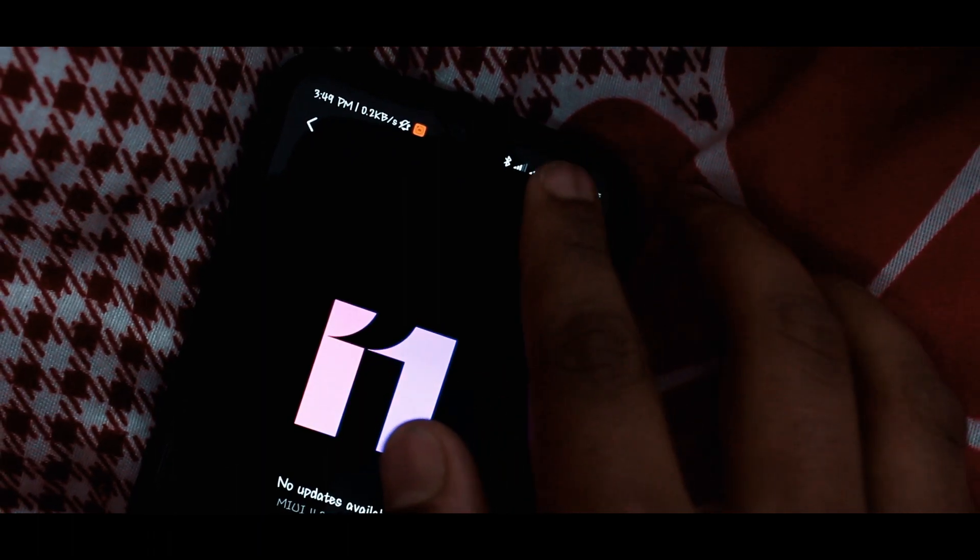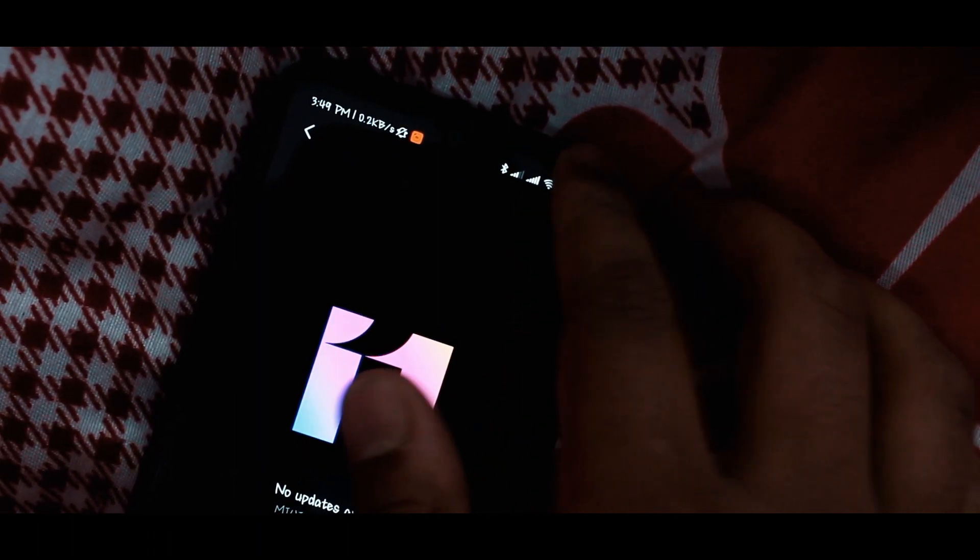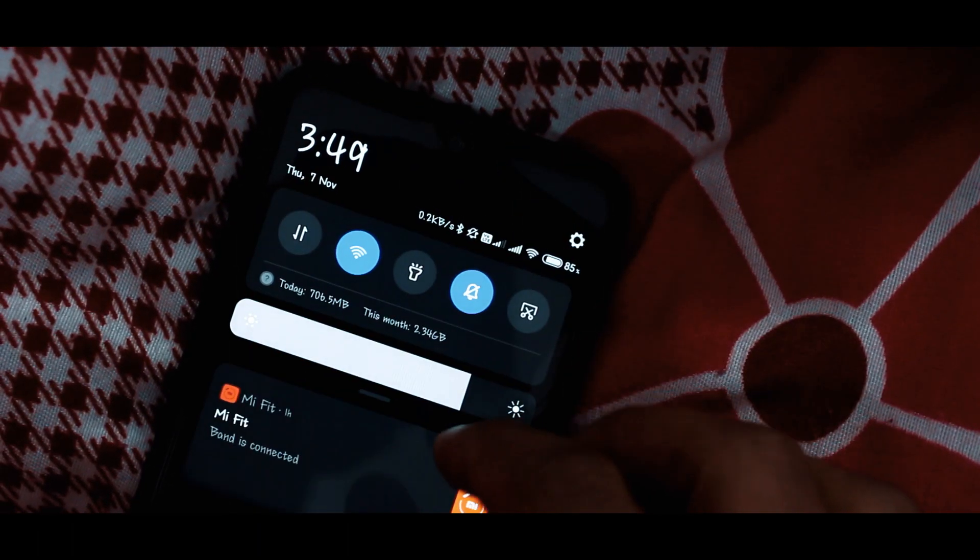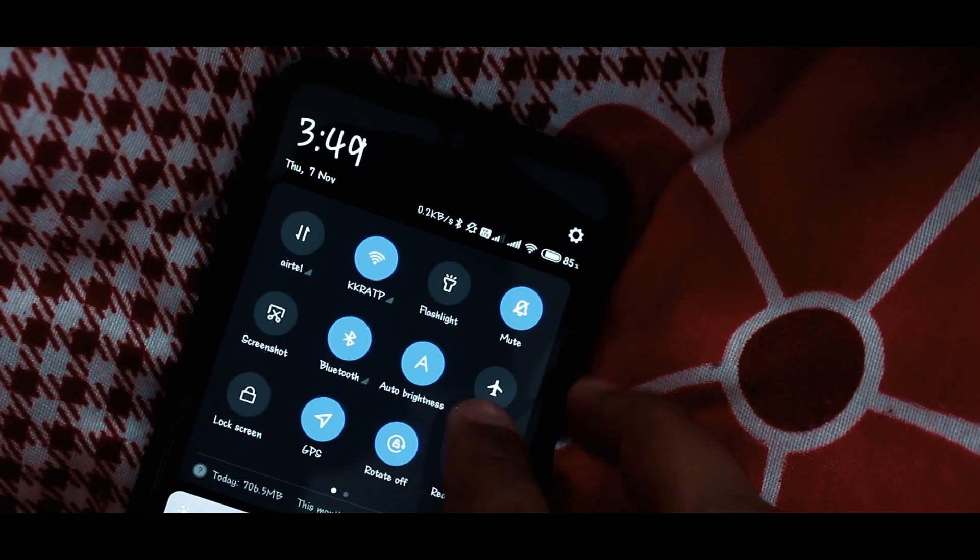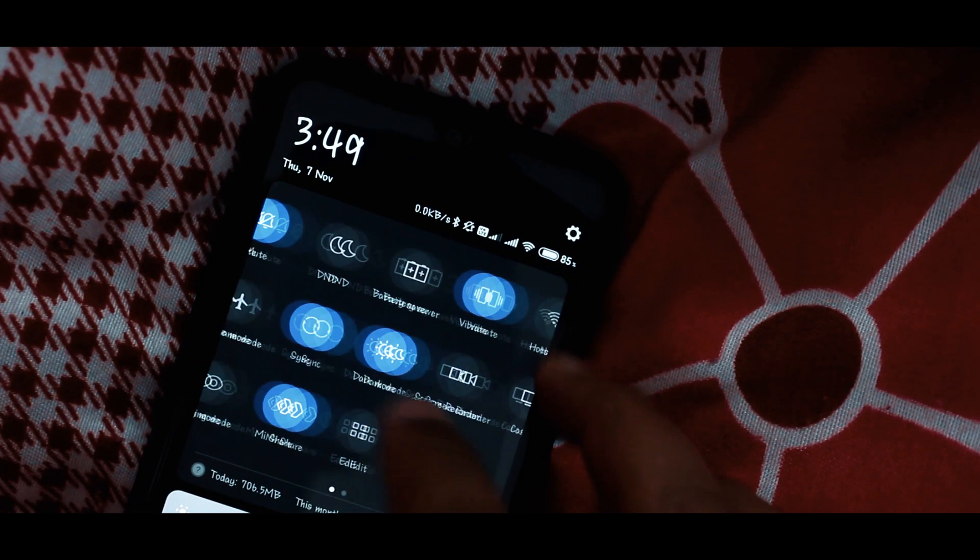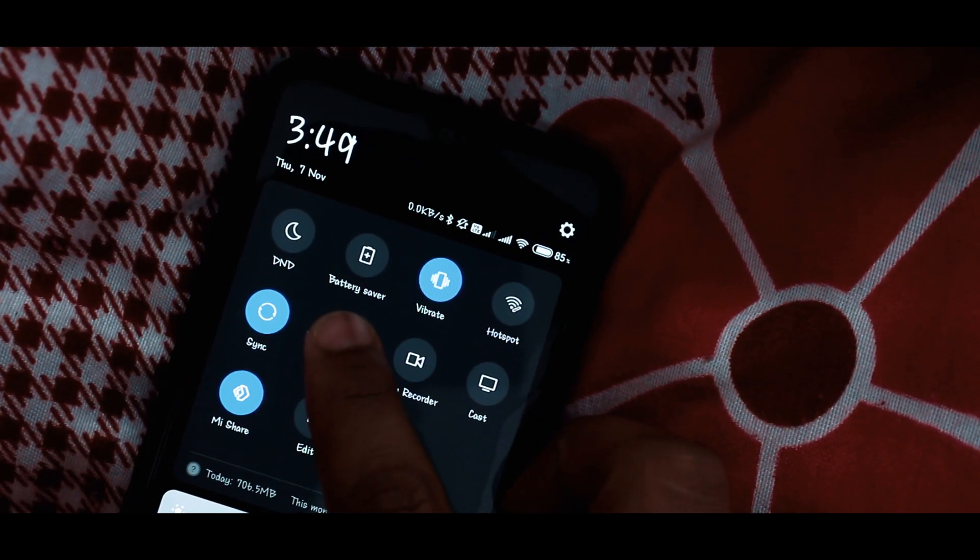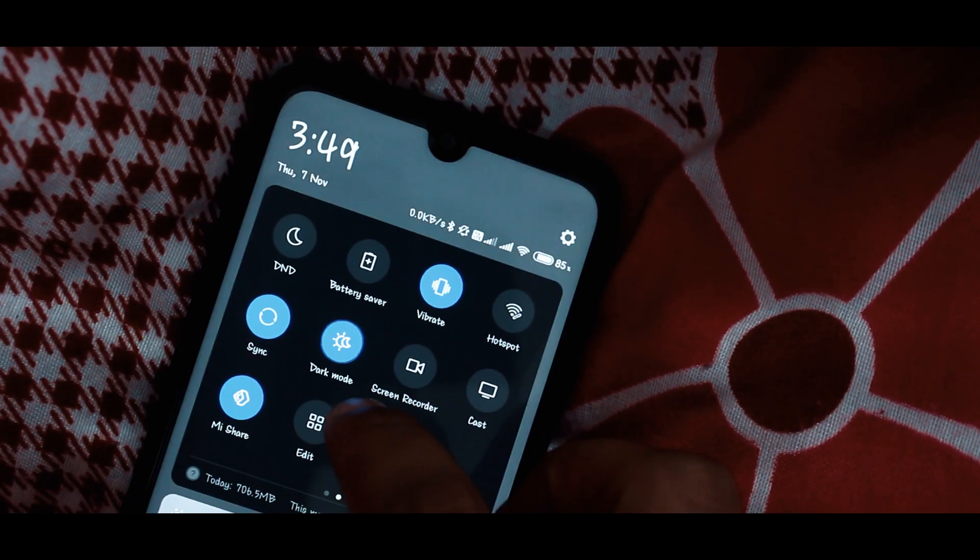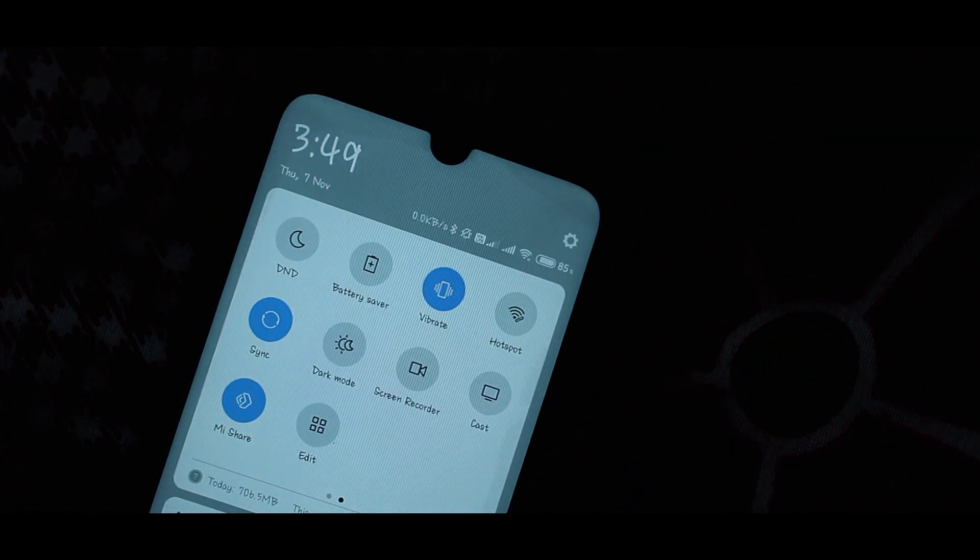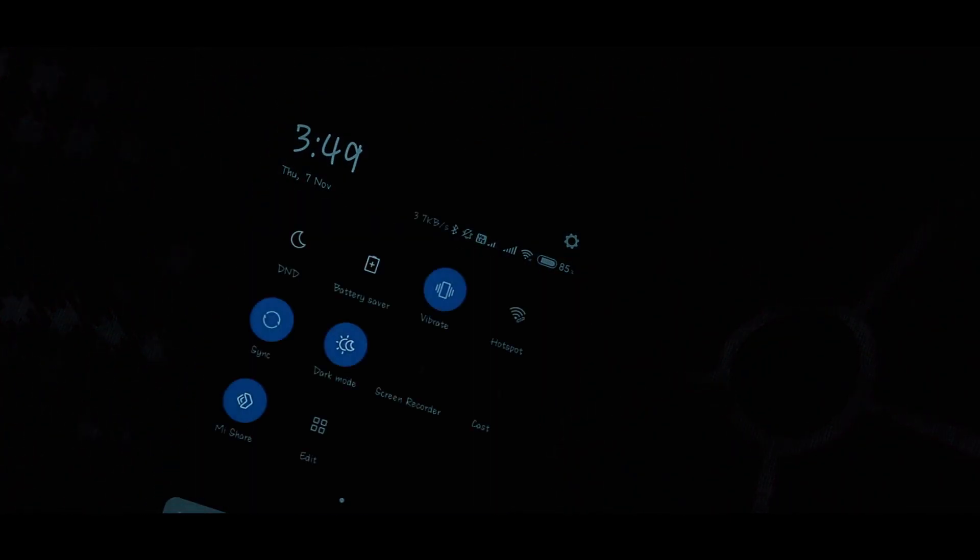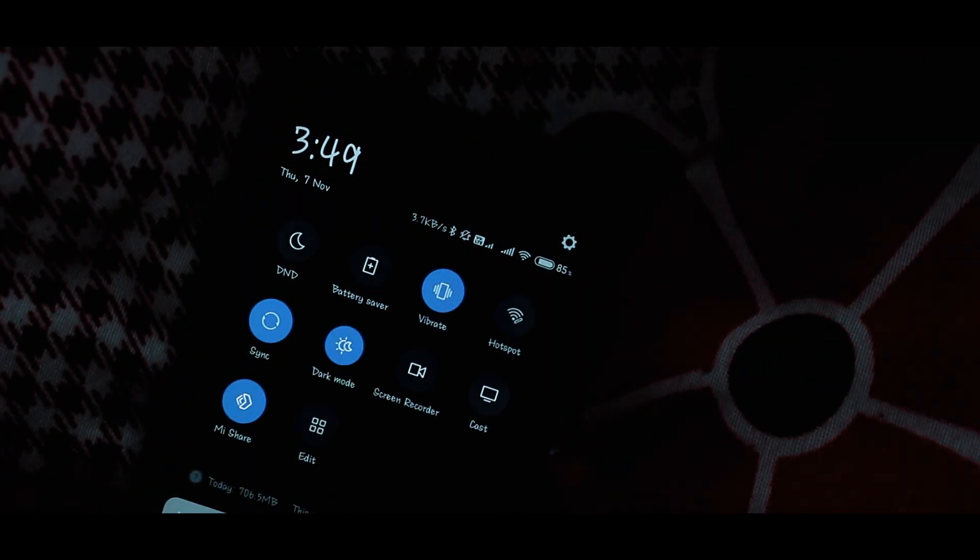So before starting, if you don't know how to enable the dark mode on MIUI 11, it is just simple. Just scroll down to the notification panel and in the quick settings menu, you will find the dark mode option. You can simply enable it or disable it.